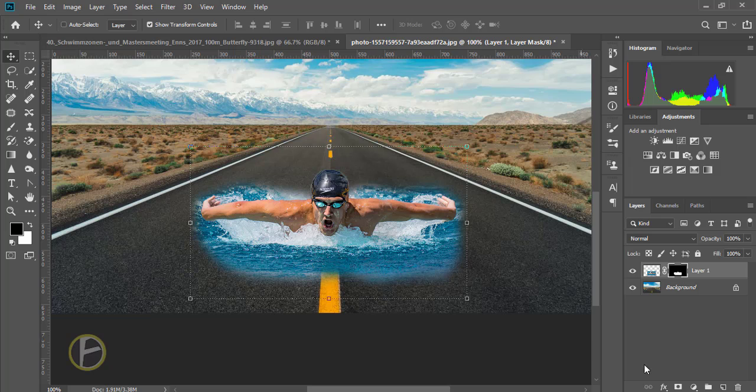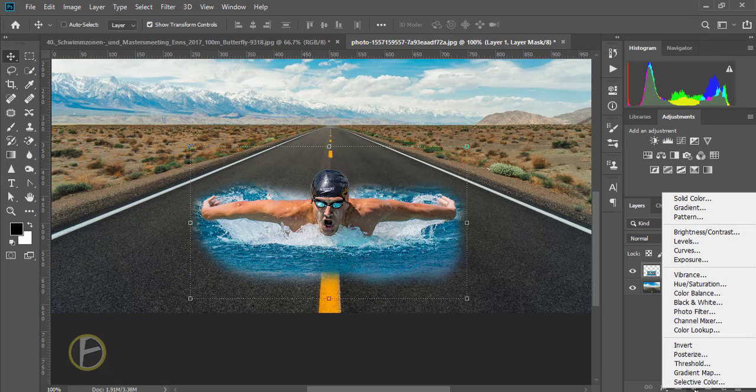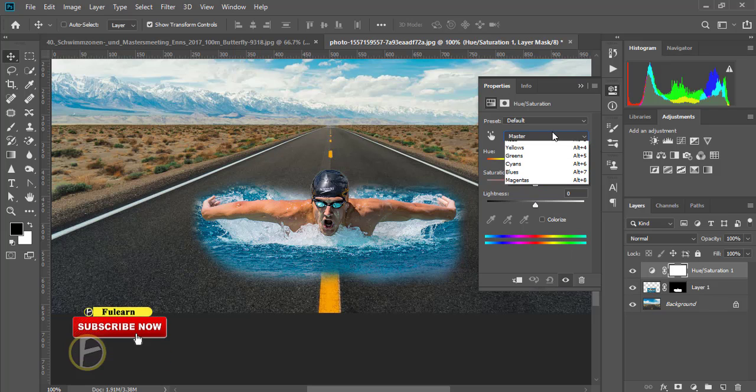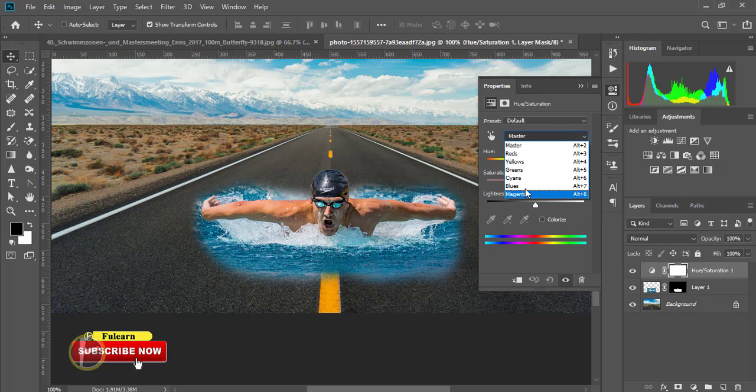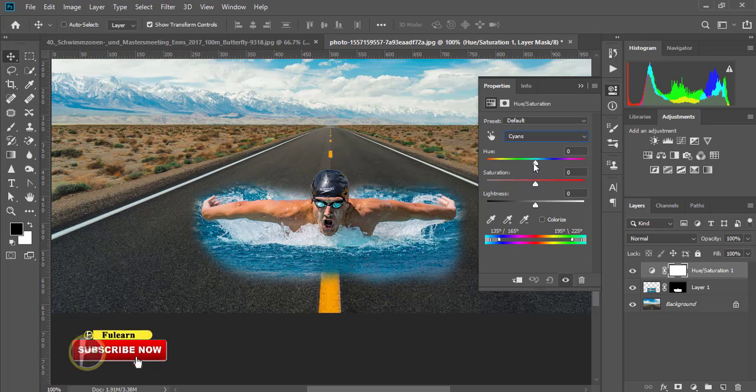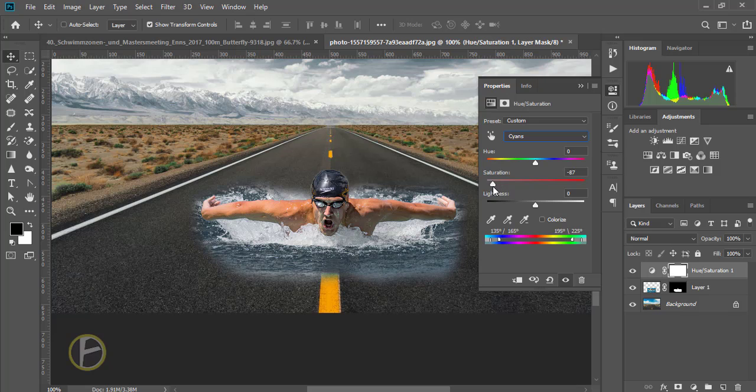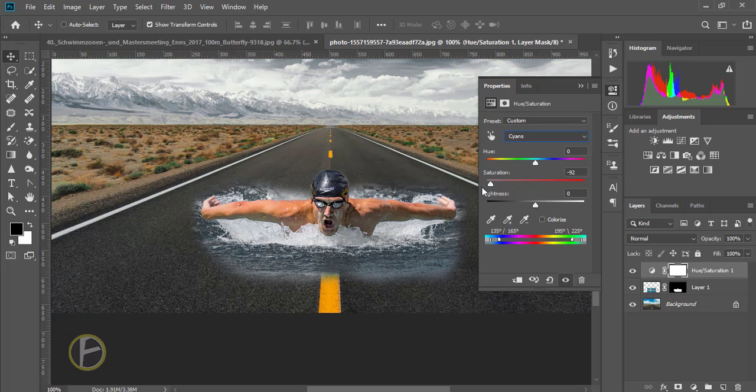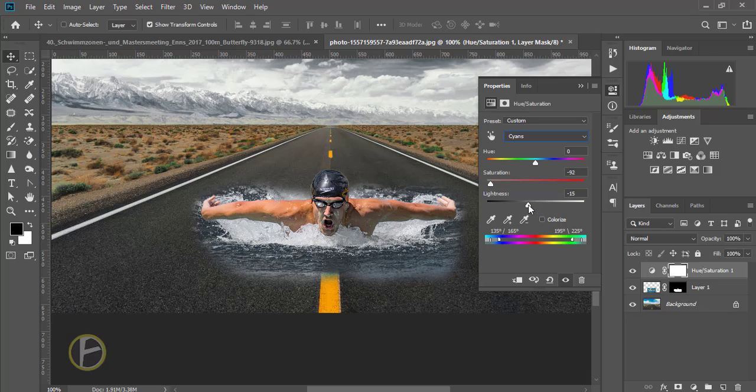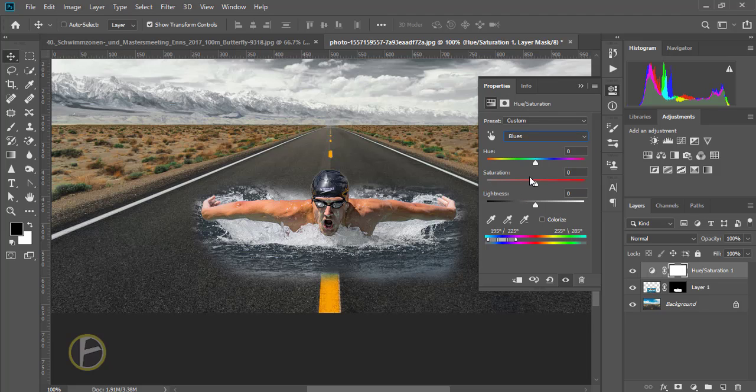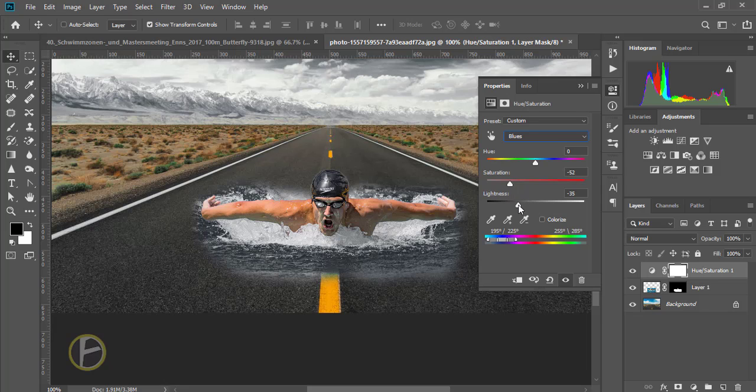Now I'm going to add a new adjustment, hue saturation layer, and I'm going to arrange the saturation for cyan. I'm going to reduce the saturation for cyan. This is really good, light a little bit down, and I'm going to change the blue. It's okay.